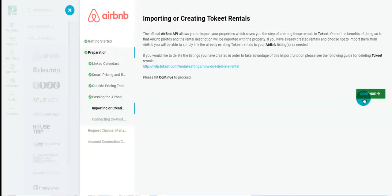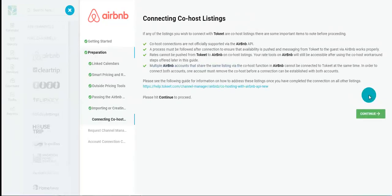Importing and creating Tokeet rentals. Importing rentals from Airbnb pulls a replica into Tokeet. This process is much quicker and easier than manually creating your own rental in Tokeet. Keep in mind that Airbnb does not support co-hosting on their official API. Please click the link to the page to connect to your co-hosted rental.